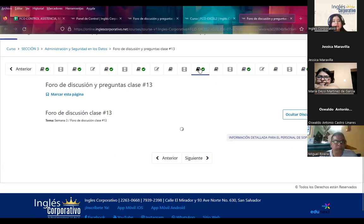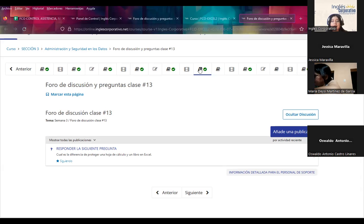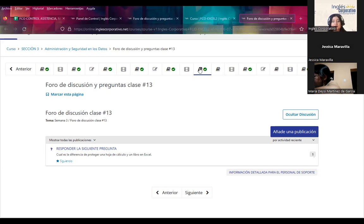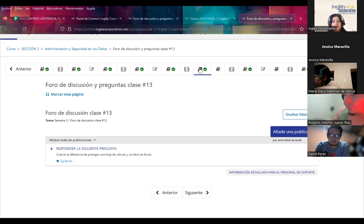Además de eso, tenemos nuestro foro de discusión número 13. Hoy vamos a hablar de la protección de una hoja de cálculo y la diferencia con un libro de Excel. La pregunta de este día es: ¿cuál es la diferencia de proteger una hoja de cálculo y un libro en Excel? ¿Cuál sería la diferencia que ustedes van a encontrar ahora que vean los ejercicios que voy a realizar?